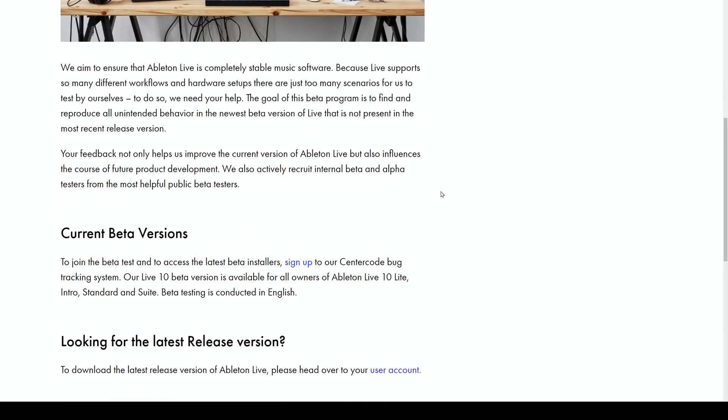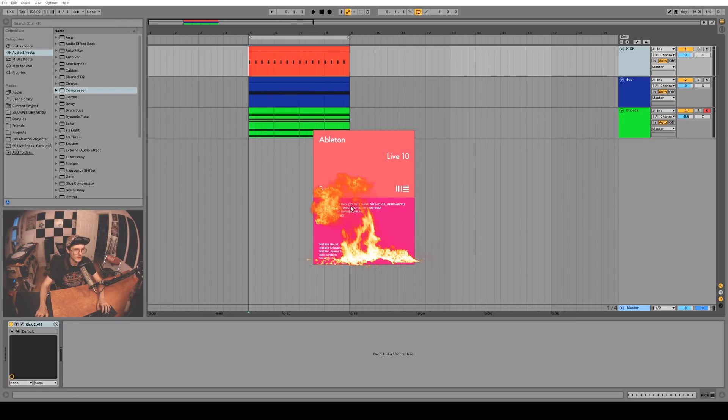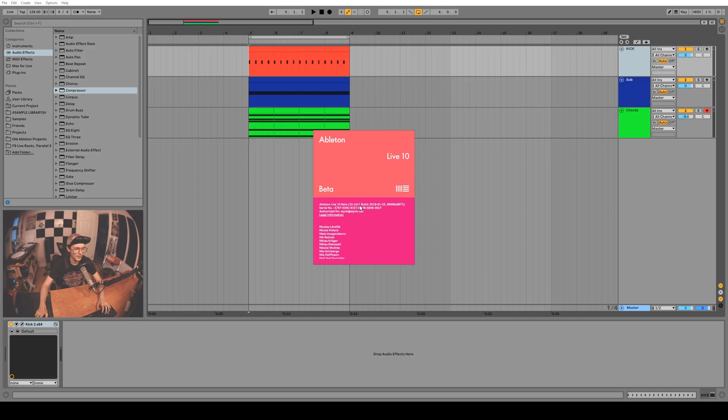So here we are in the beta. This is version 10.1 b11. I think b12 is out now, but this is the one that I got sent a few weeks ago.